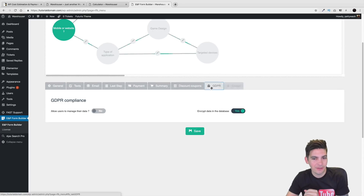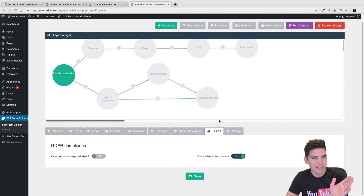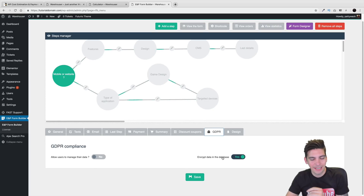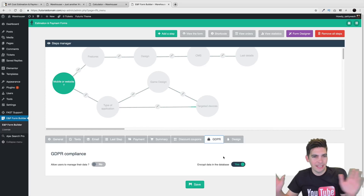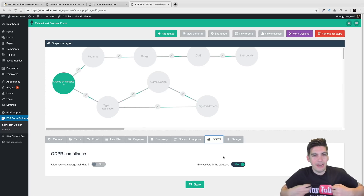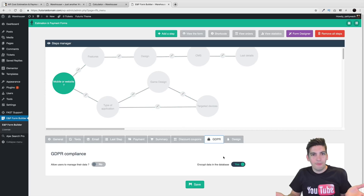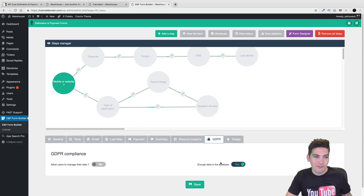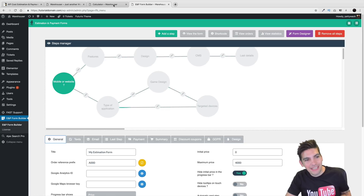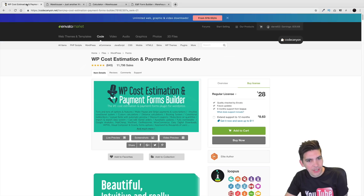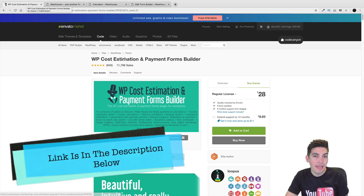Here, design — and you can change the color and everything. The plugin we are using in this video is the WP Cost Estimation and Payment Forms Builder. There is a link below to purchase it. And the plugin's only $28 — it's very cheap. In this video I'm going to go over how to use it so you can actually add this to your WordPress website.